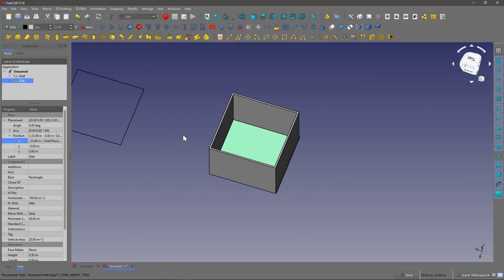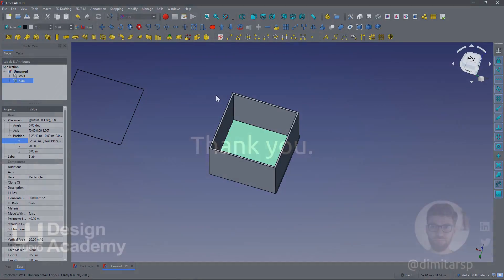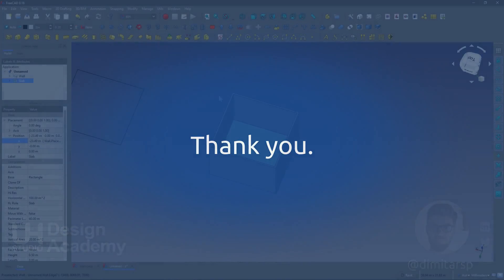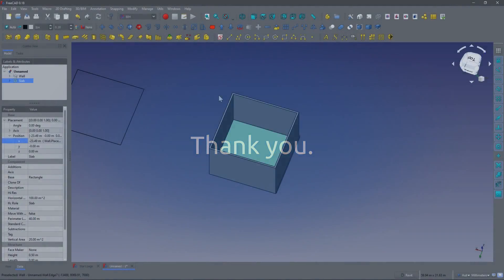Good luck trying out FreeCAD, and please remember to subscribe to the channel, and feel free to ask any questions in the comments, or have suggestions for new videos. Thank you.